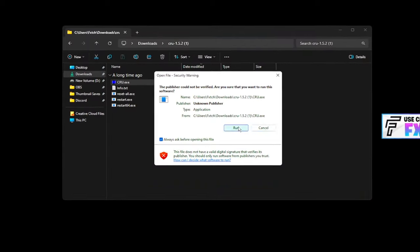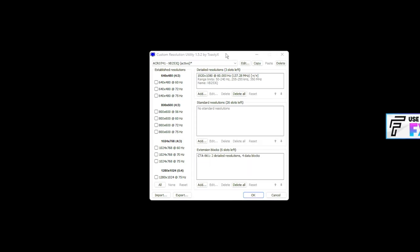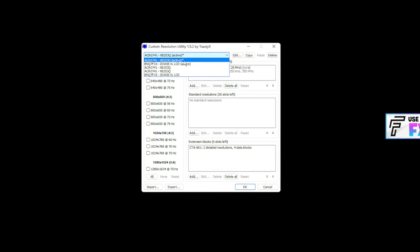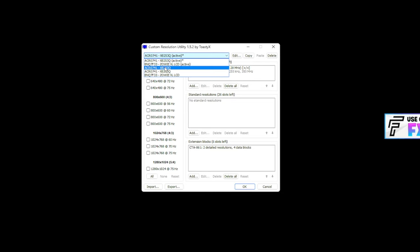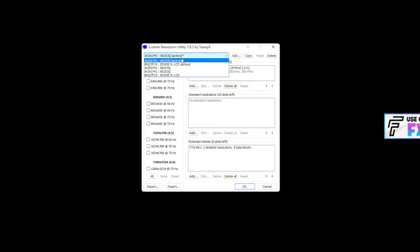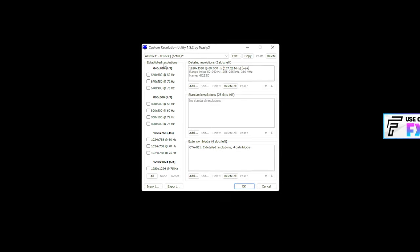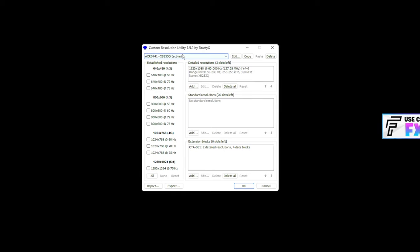You want to open CRU, just run it. It should look like this. You want to press the drop down, find your monitor. I have two monitors. So there's two that have active written next to them. The main thing is just make sure you have this. It says active and make sure you've got your correct monitor that you play your game on. You don't want to put stretch onto your secondary monitor. So this is mine here. Yours may look a little bit different to mine because I have already done this process. But what you want to do is first of all, on the left hand side where it says established resolutions, you want to click the none button. So it deselects them all.